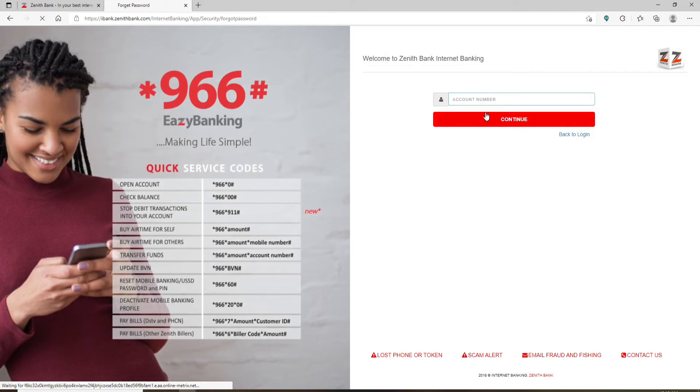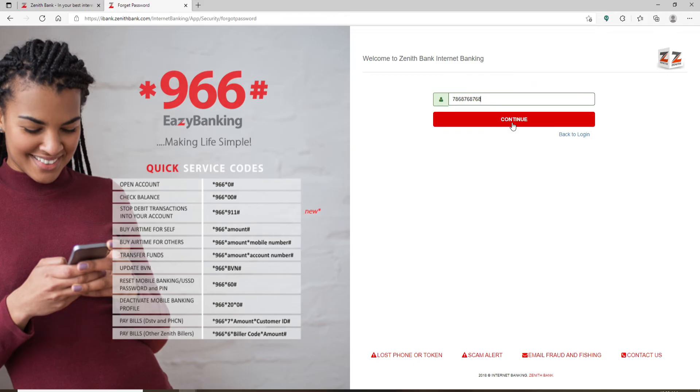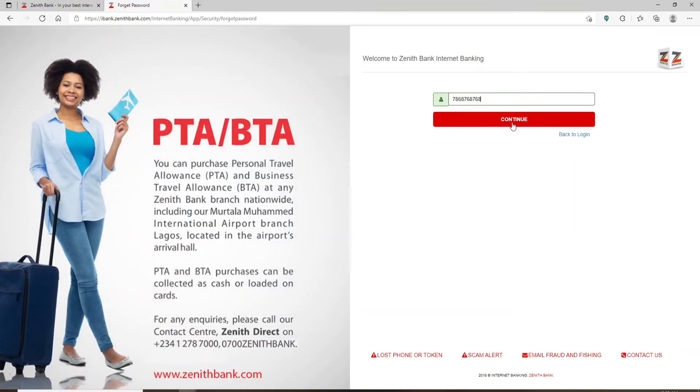On the next page, type in your account number one more time. Click on continue and after you do that, your account will be verified and on the next page, you'll be instructed on what to do next in order to reset to a new password.